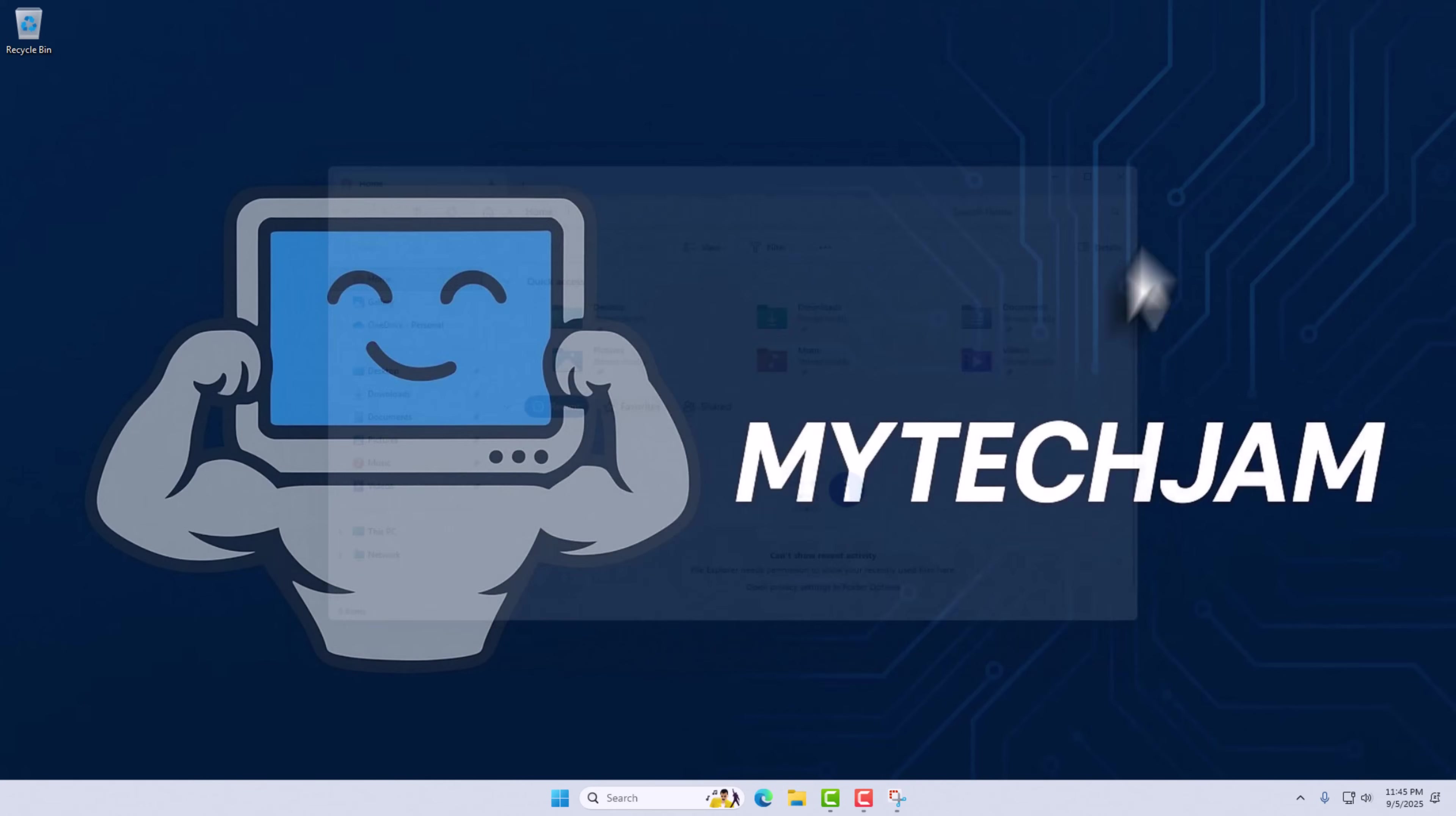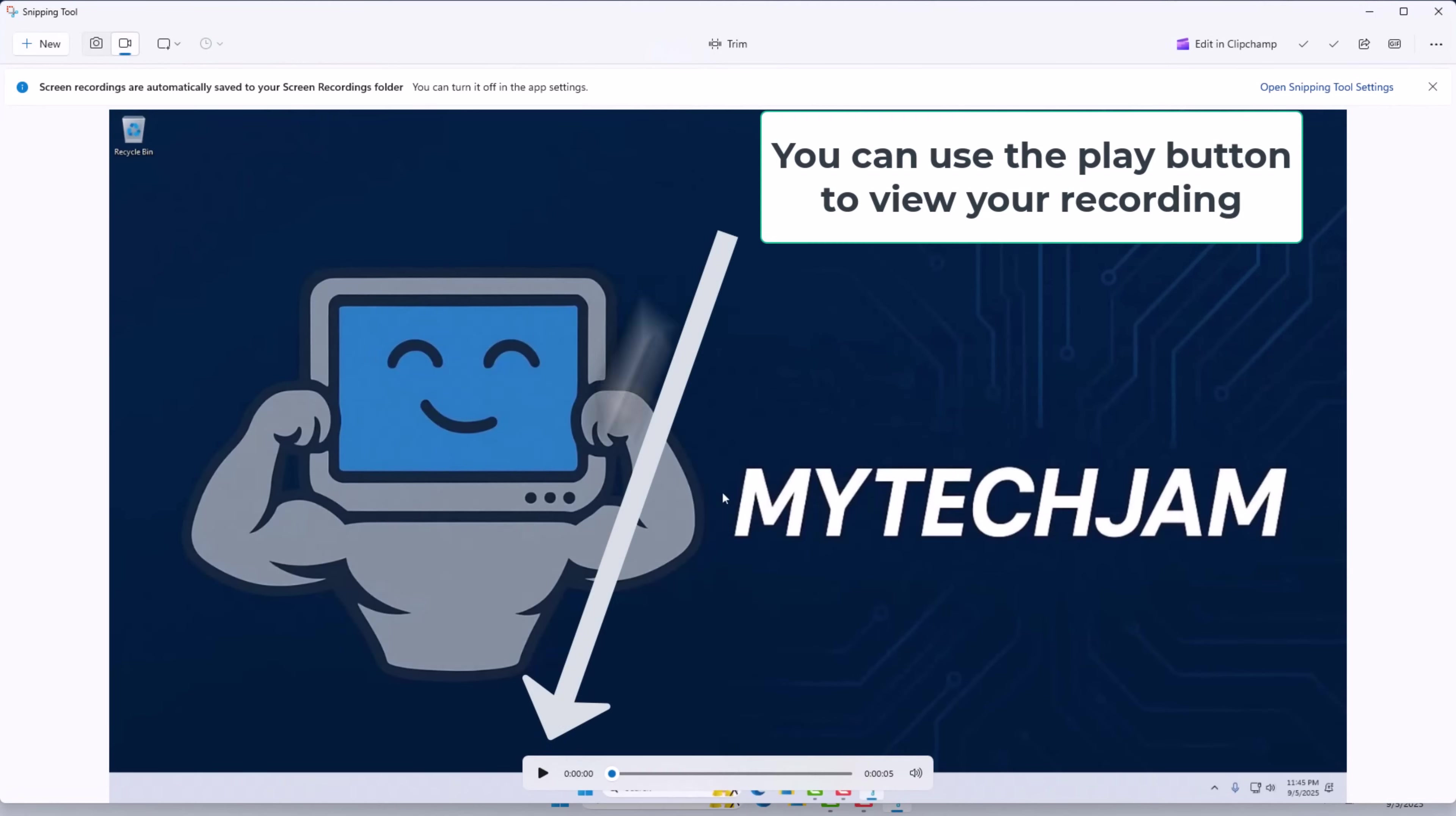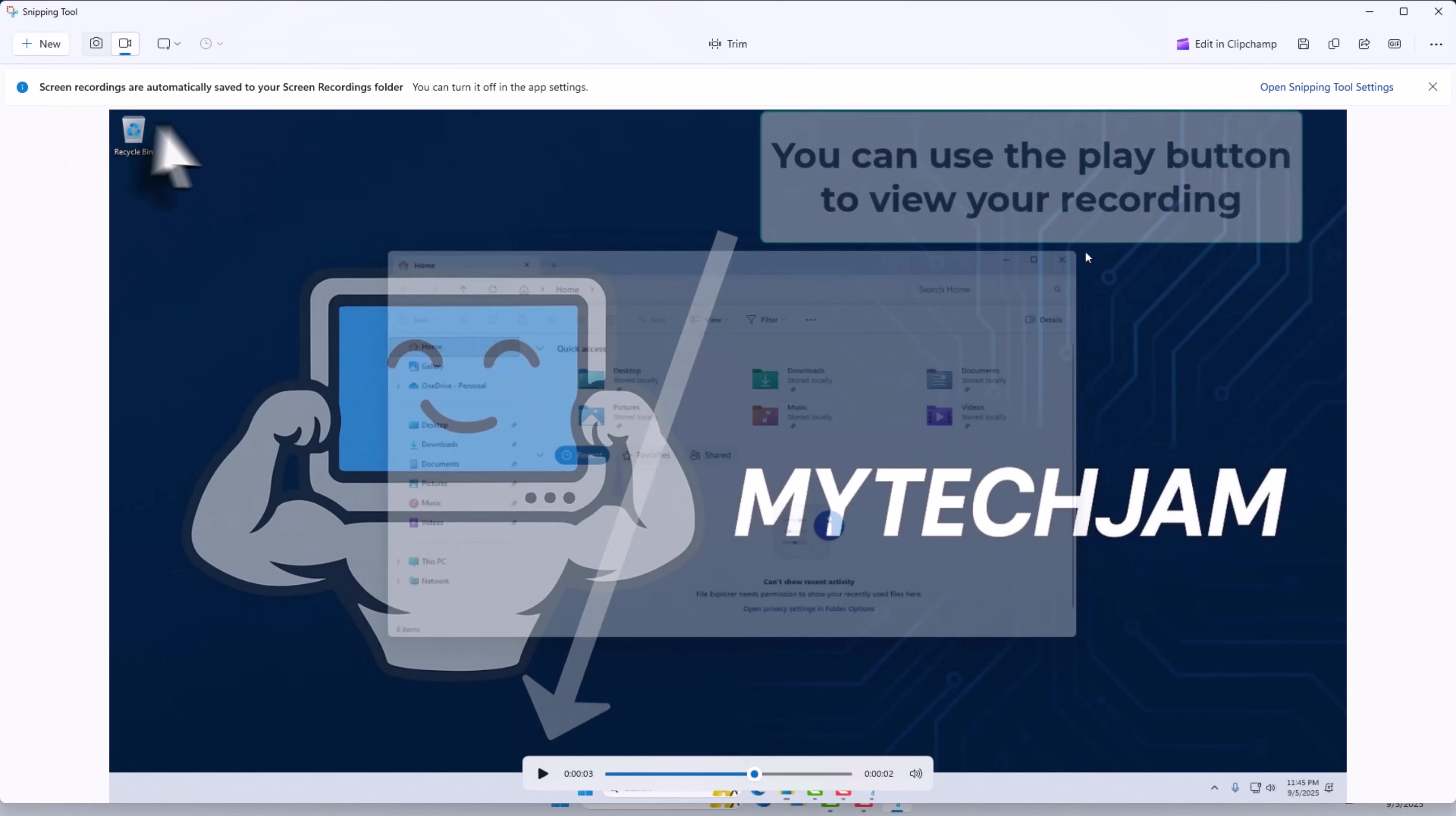When you are done recording, click the Stop button at the top of the screen. And now your recording will be saved in your Screen Recordings folder automatically.